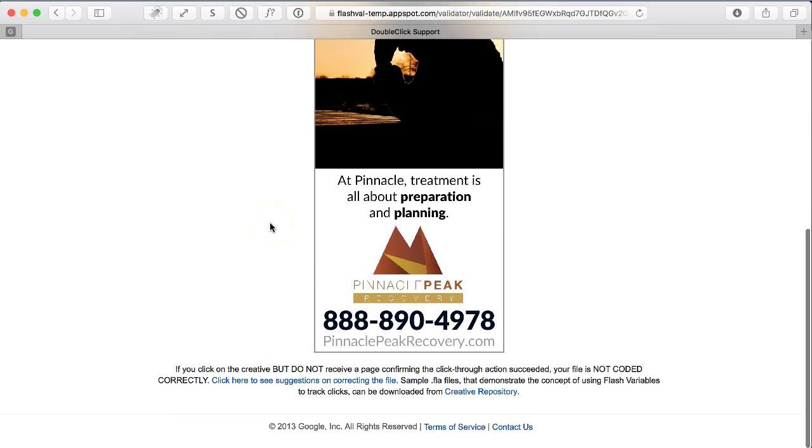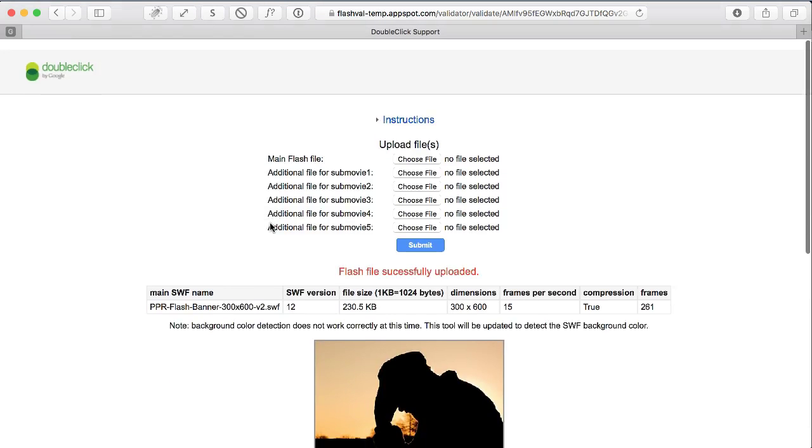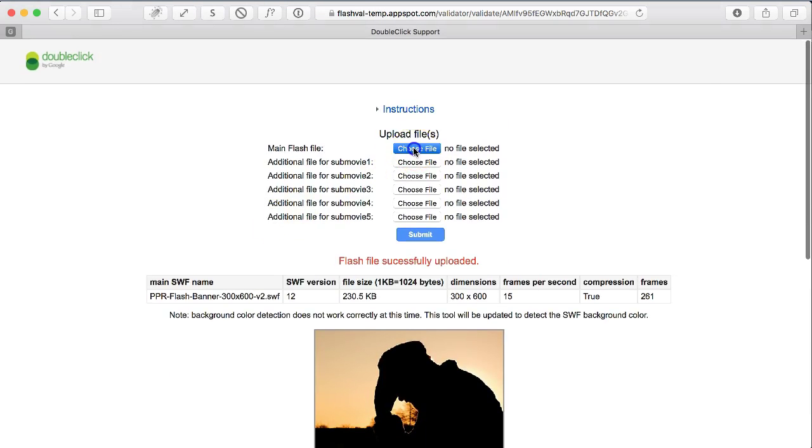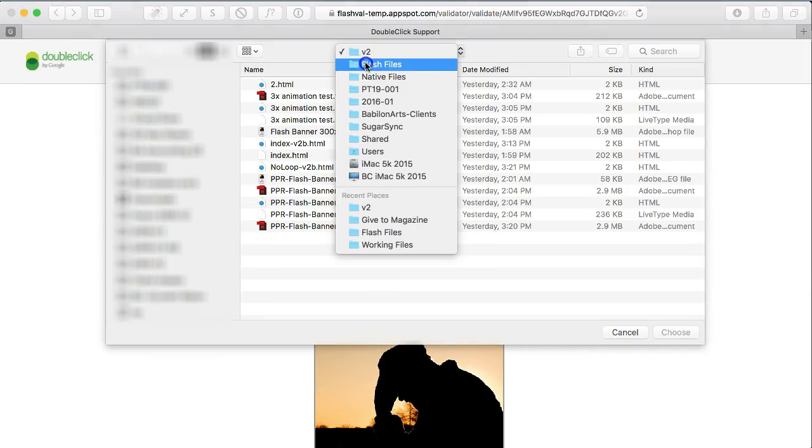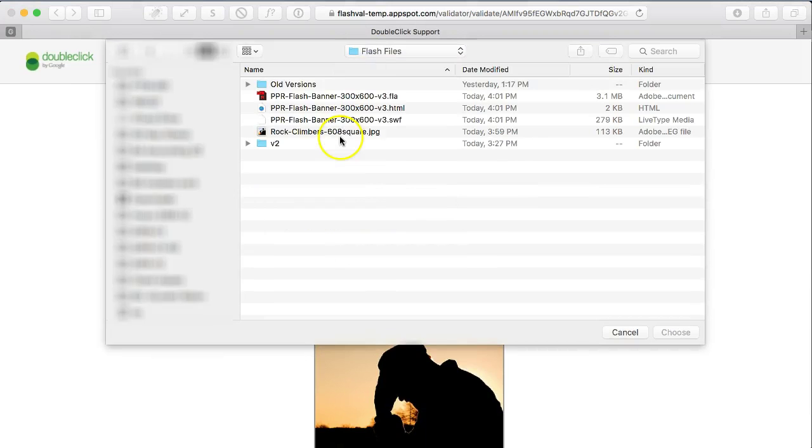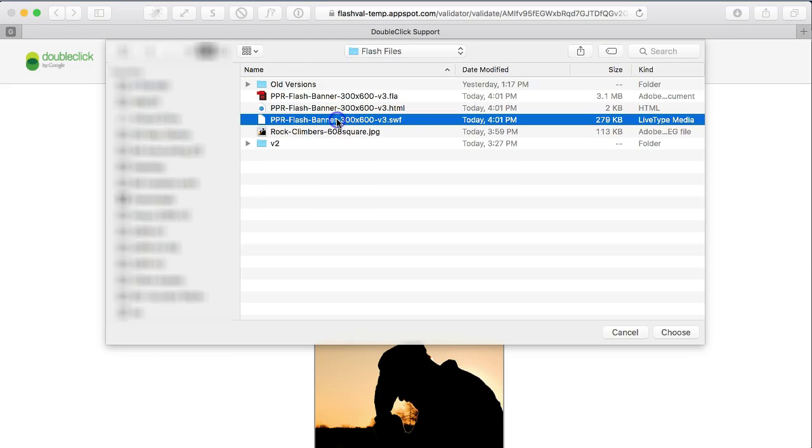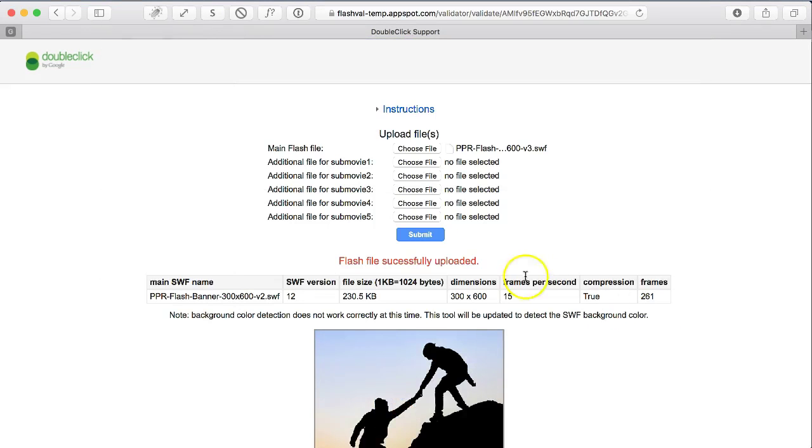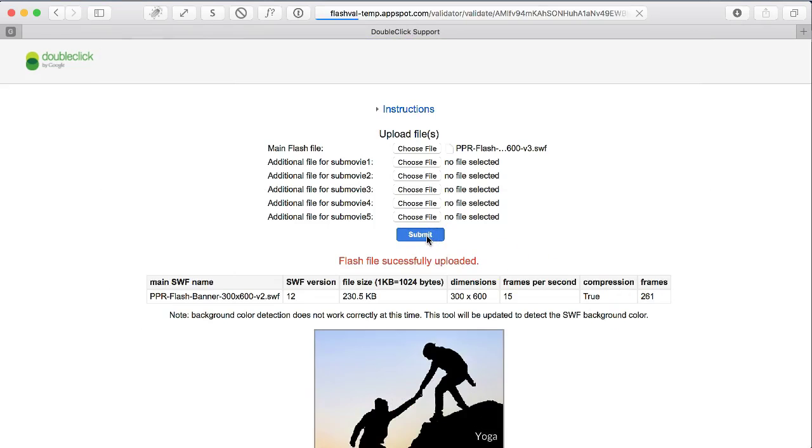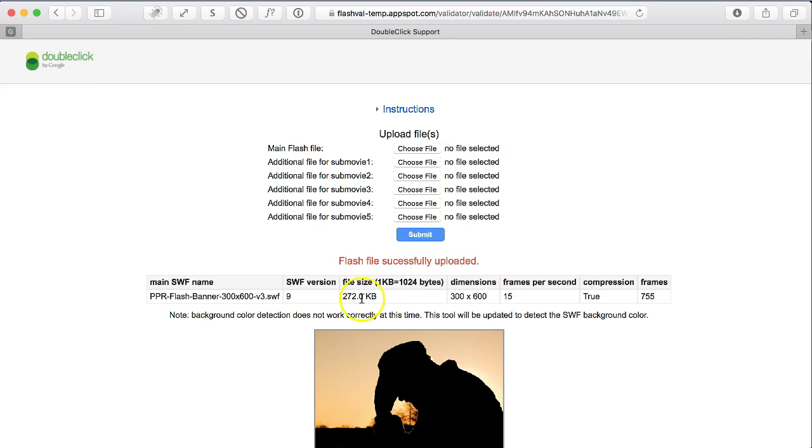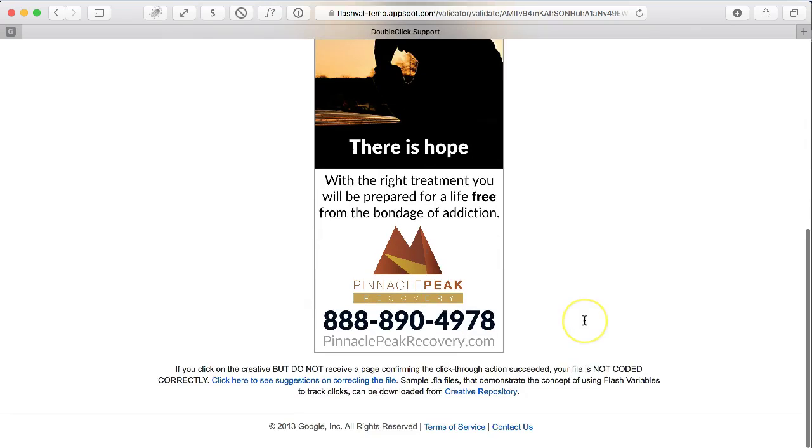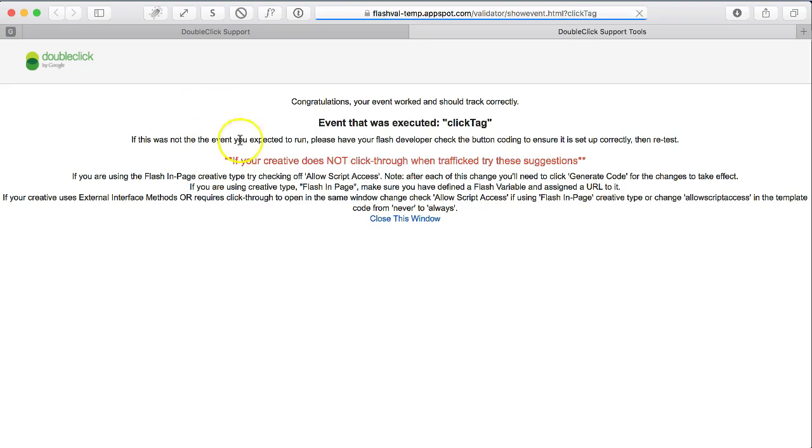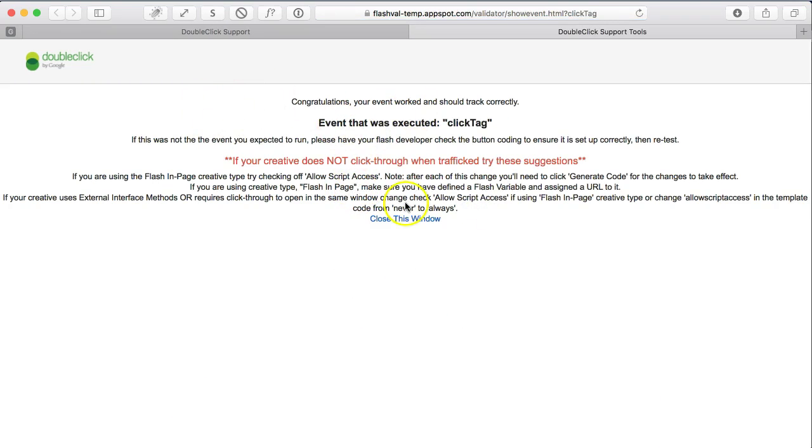So that was the mistake. So I'm going to go back and choose my newer version, version 3, and see if that works. So we're version 9, which is good. And I click on it and it goes to this completion page.